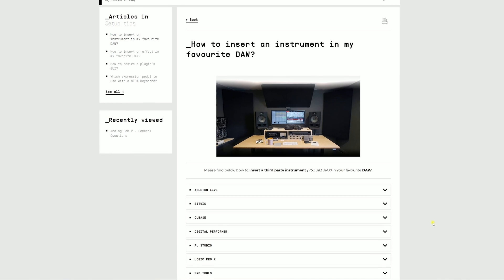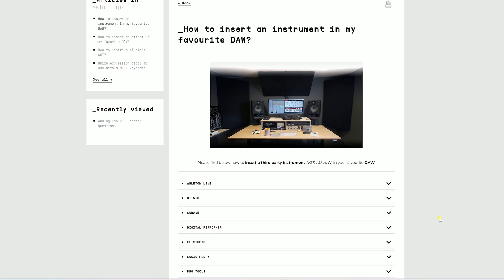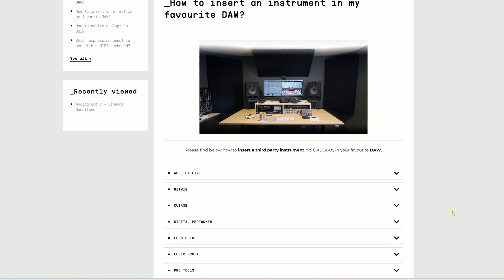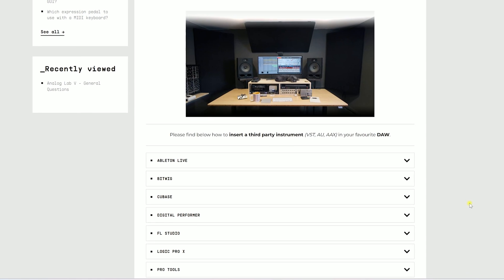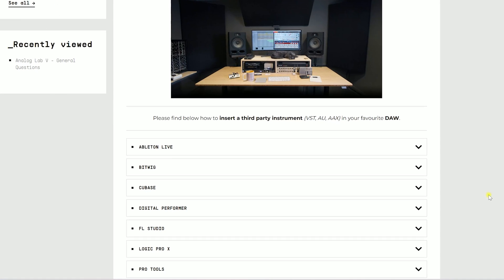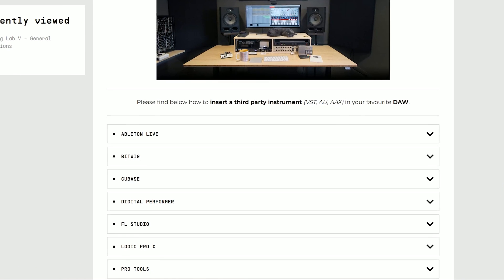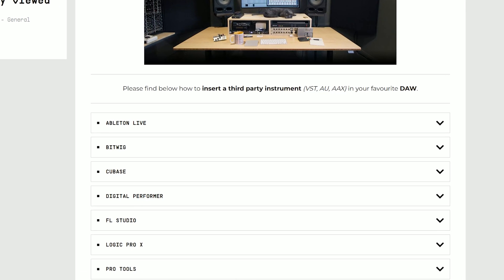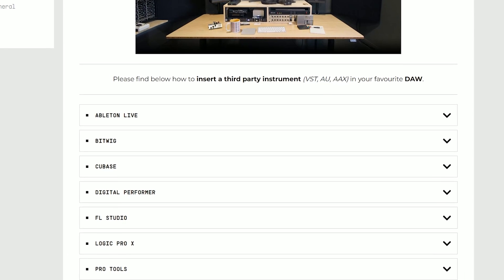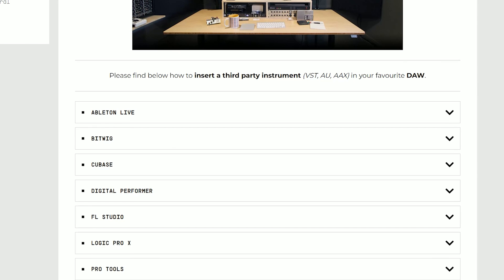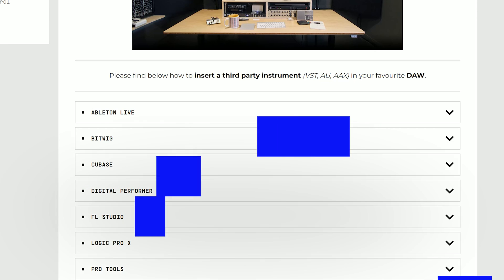To use Analog Lab in a DAW, please follow the specific guide for some of the most popular DAWs on the market including Ableton Live, Logic, Cubase, Pro Tools, and FL Studio.